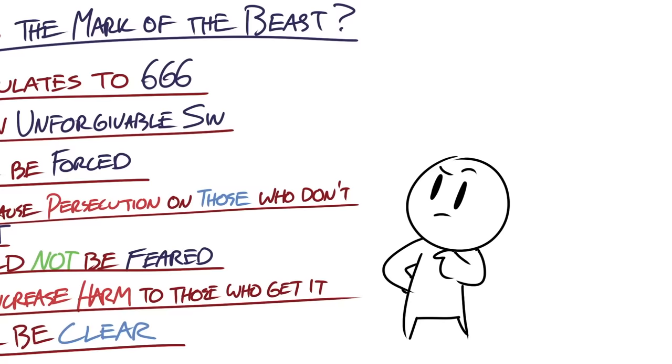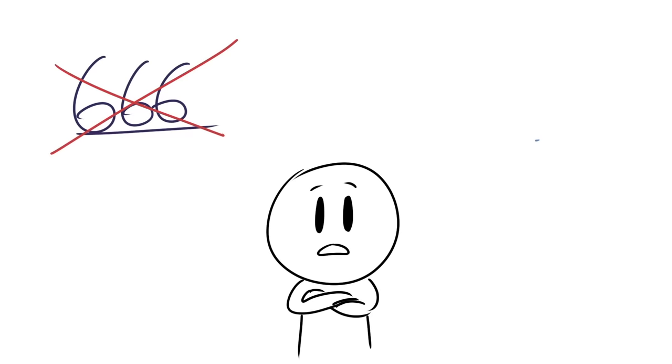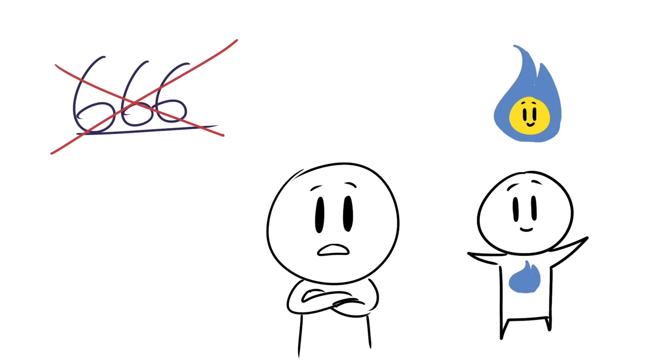And as a final word, try not to place so much focus on the mark of the beast. This mark is actually a counterfeit of the Holy Spirit because both the mark and the Holy Spirit mark ownership. And the mark of the beast is just Satan's way of taking complete ownership of people.